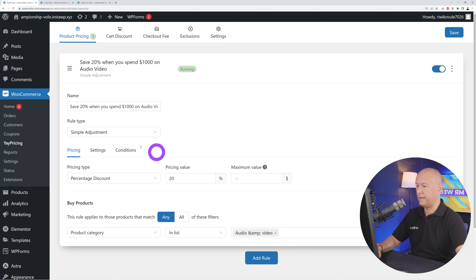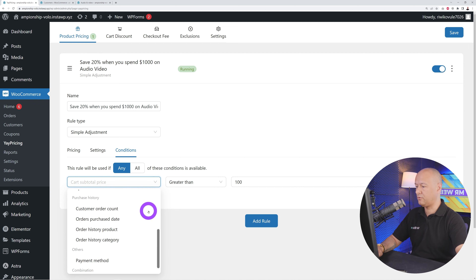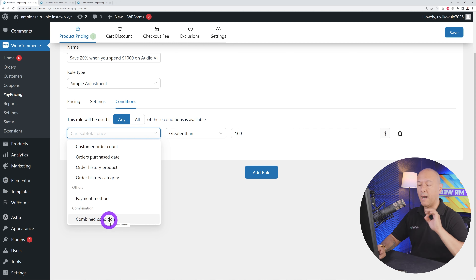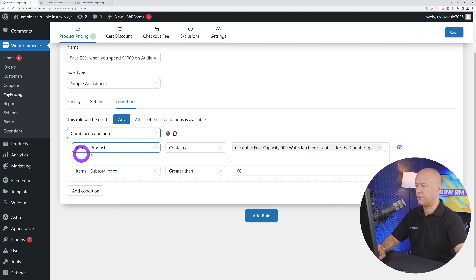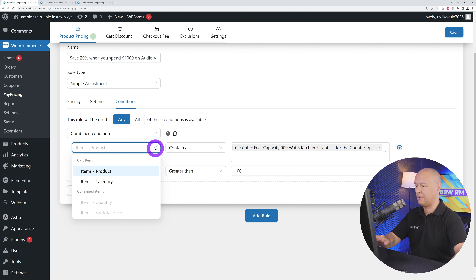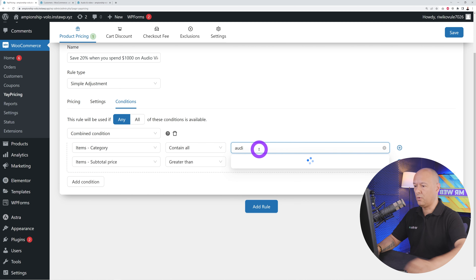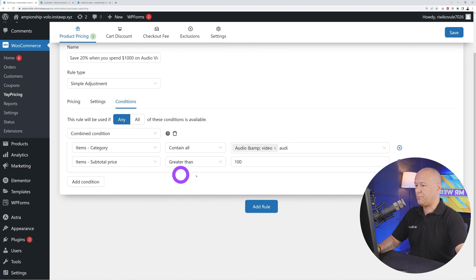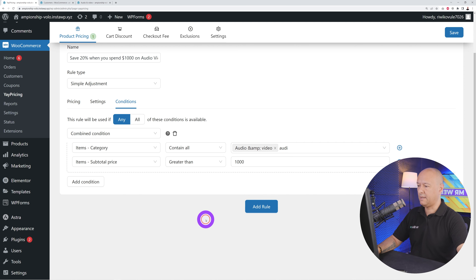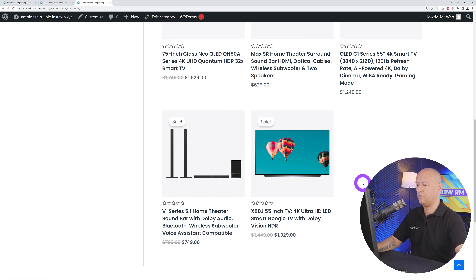Now add a condition — this time it's going to be a combined condition. Inside the combined condition, first set 'item category contains audio and video,' then add 'items subtotal greater than 1000.' That's it — save the rule and let's test it.